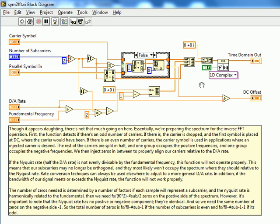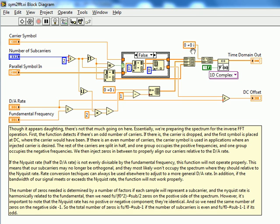The only sticking point here is we're going to keep our DC offset that we specify separate, and this will become apparent when we get to some of the later sub-VIs as to why we want to do this. So, for now, what we do is we put a zero instead.